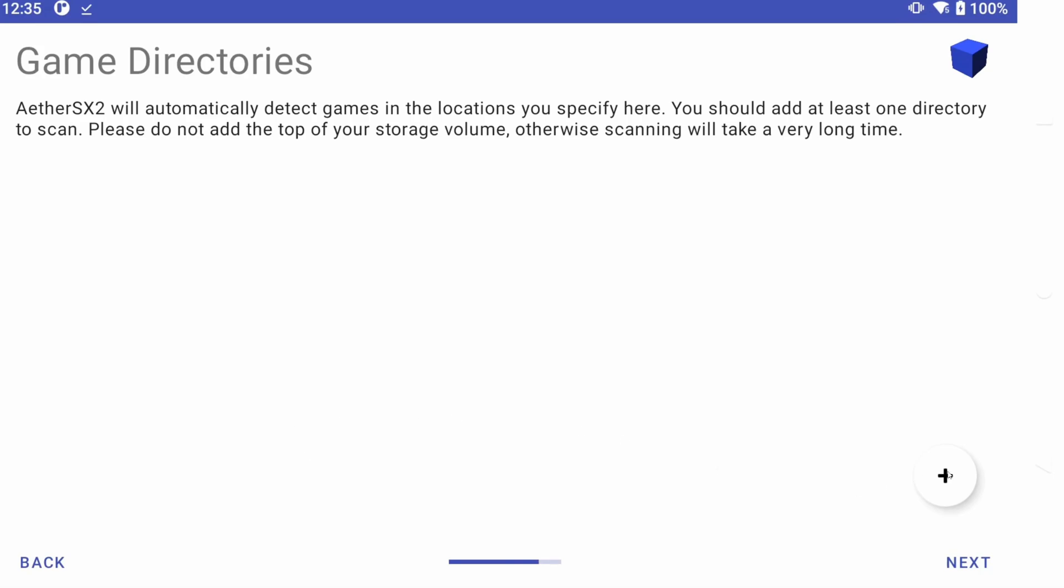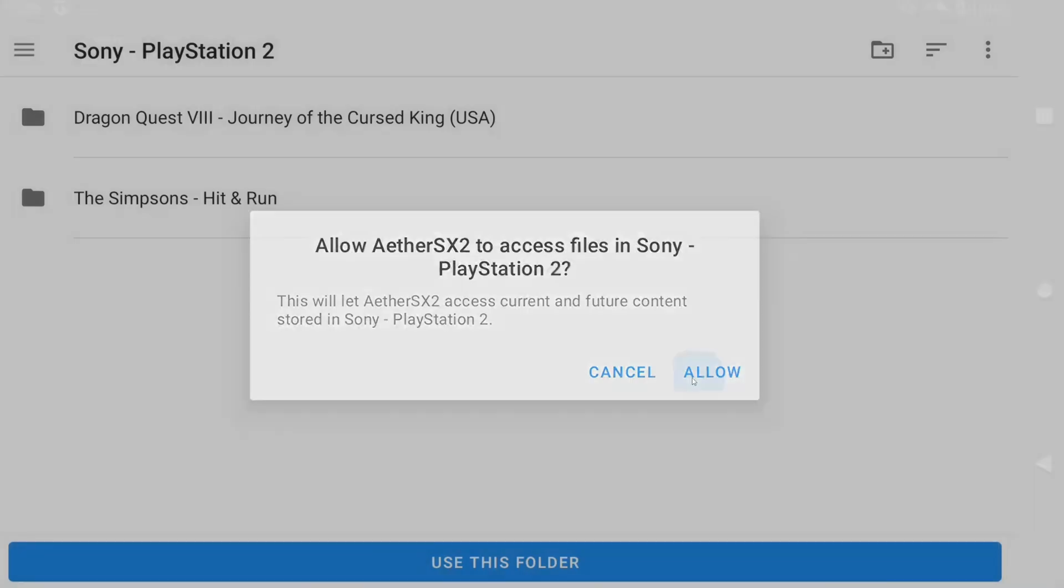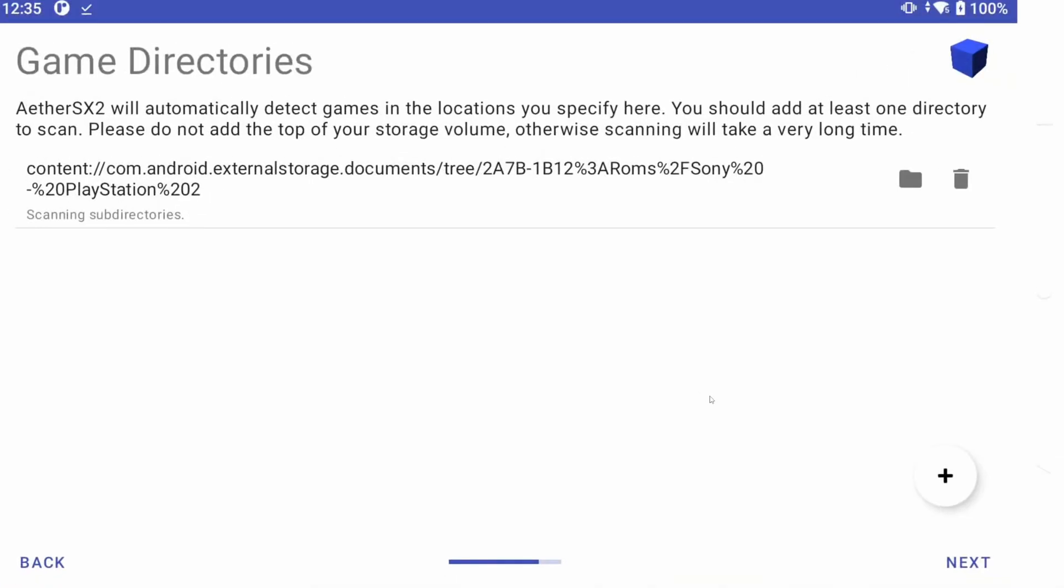Now click the plus icon and navigate to where you have your PS2 ROM stored. Click Next and Finish.